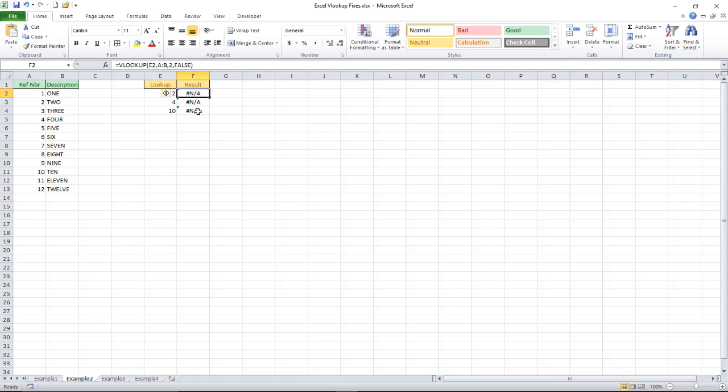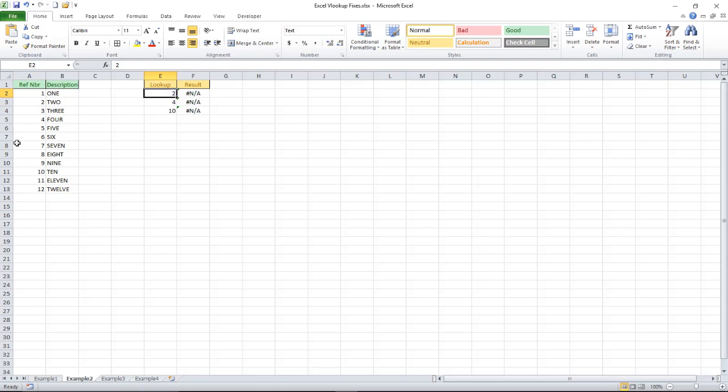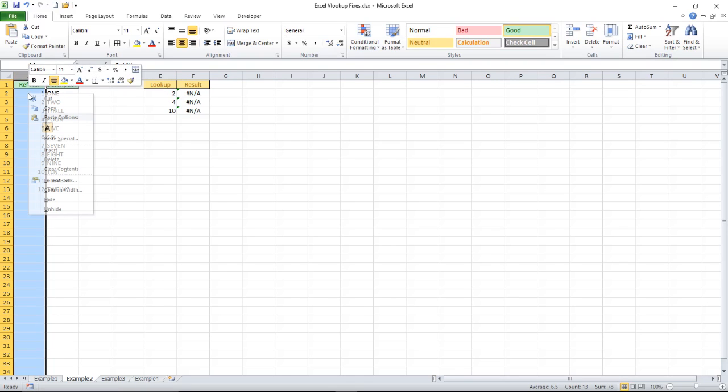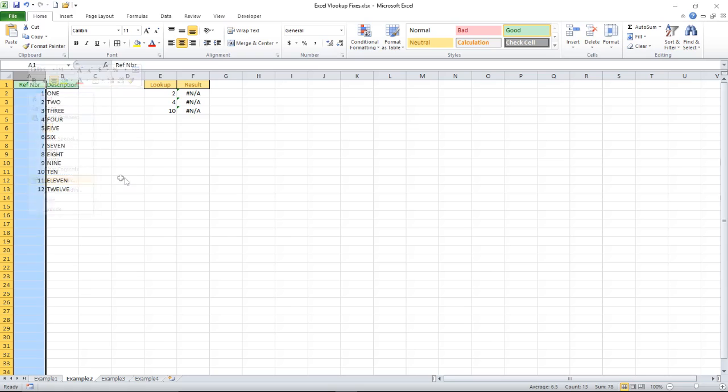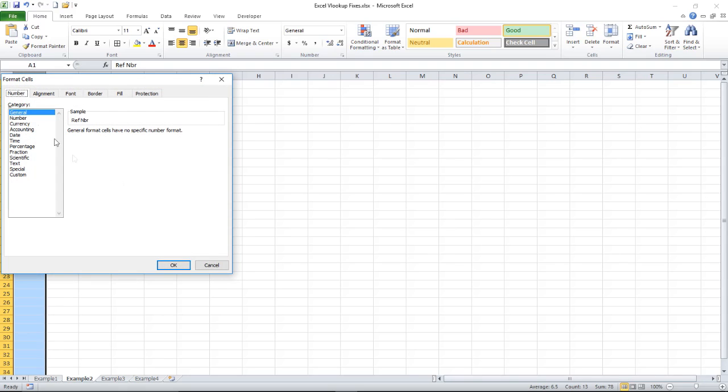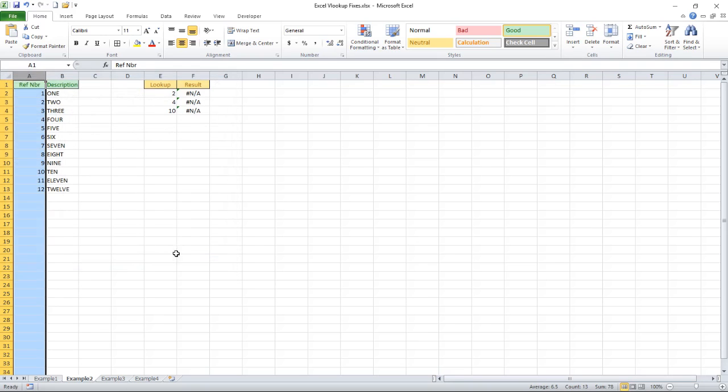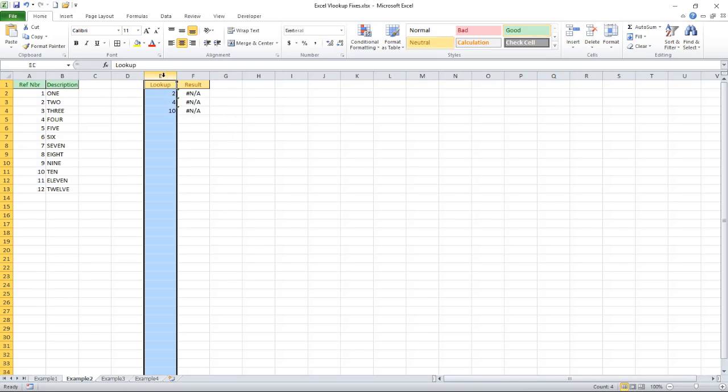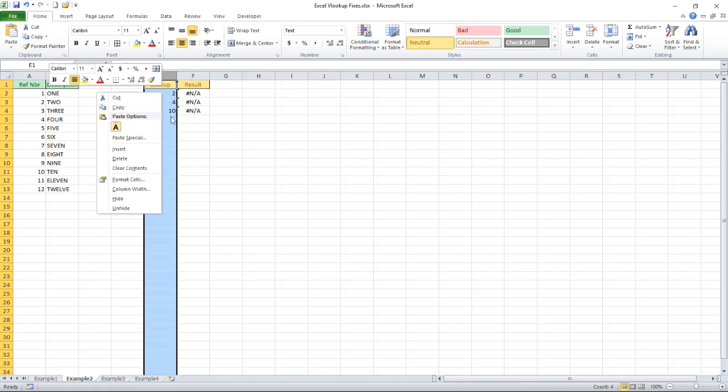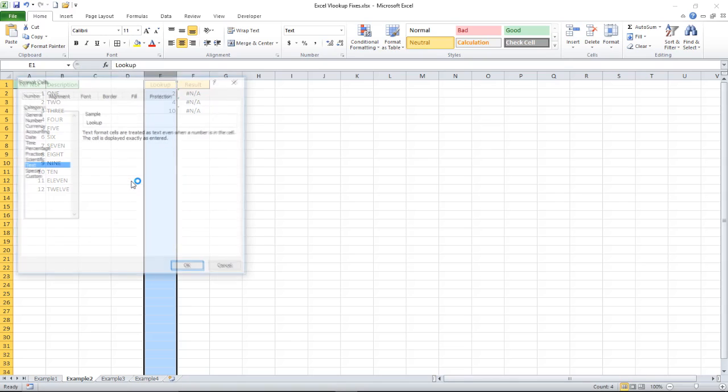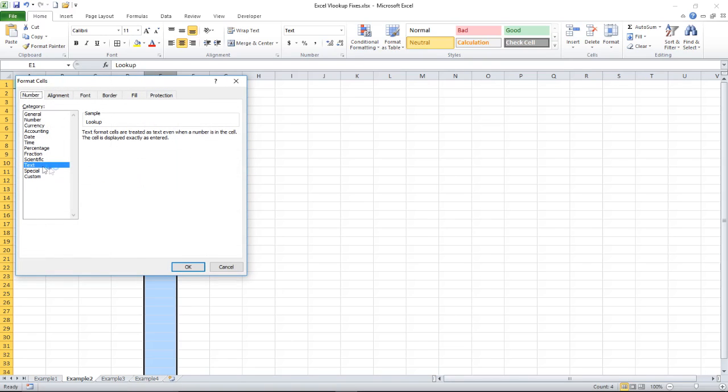But I'm still expecting to get a result so what's going on, why is this not working? Well despite the fact these look alike, if we dig a little bit deeper and look at the format of the cells I see that my reference number is in a general format. My lookup number is text.